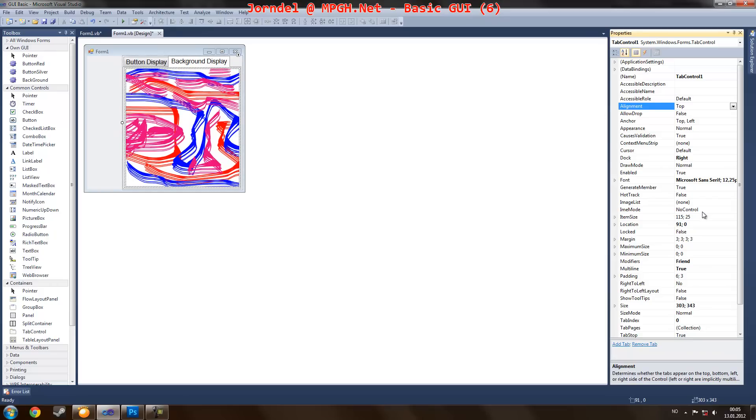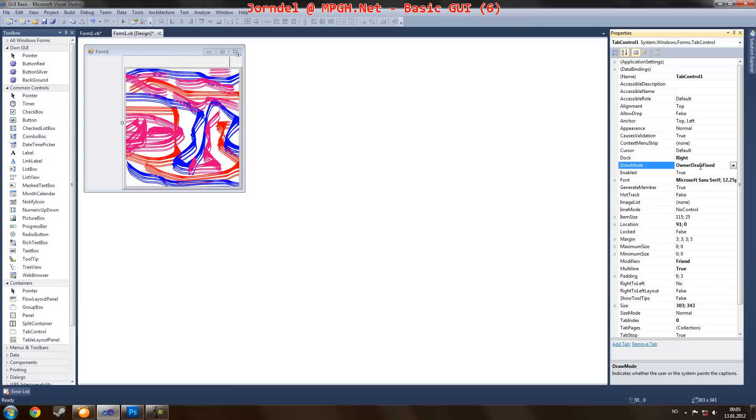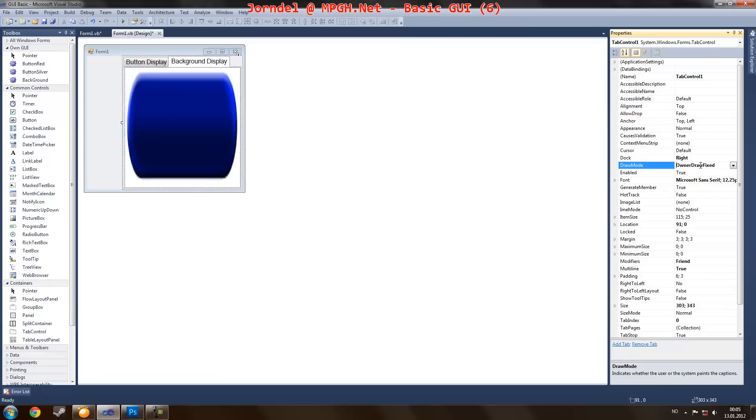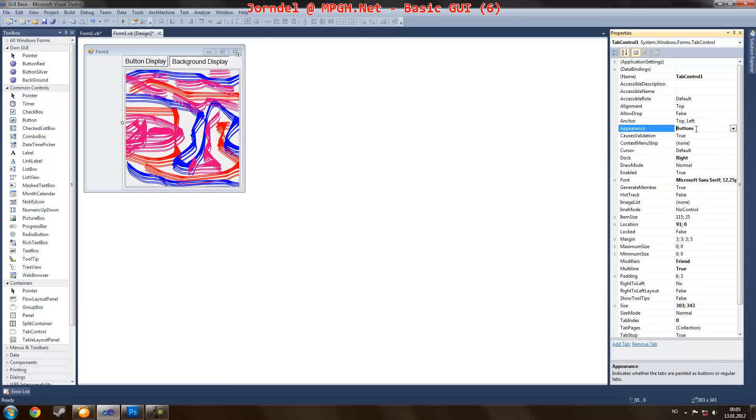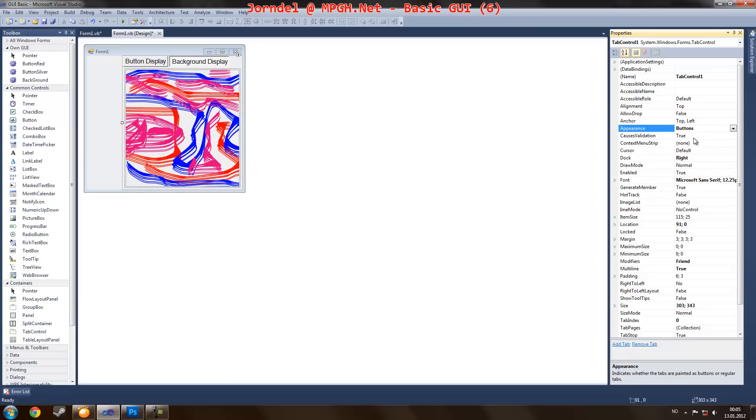Also, you can change the appearance. Can change it to something like this. This is easy to understand.